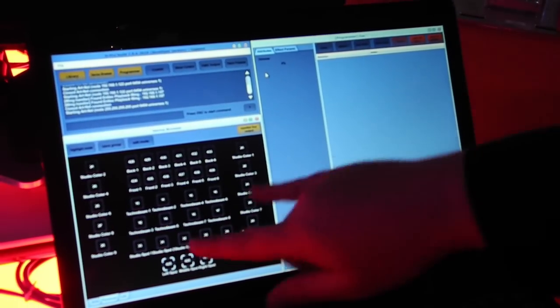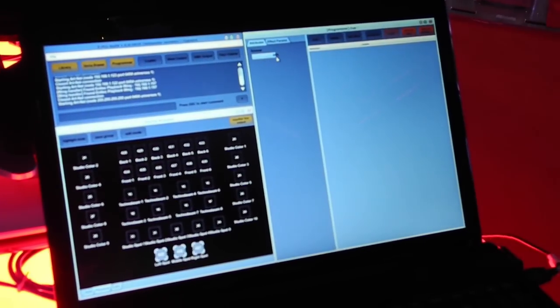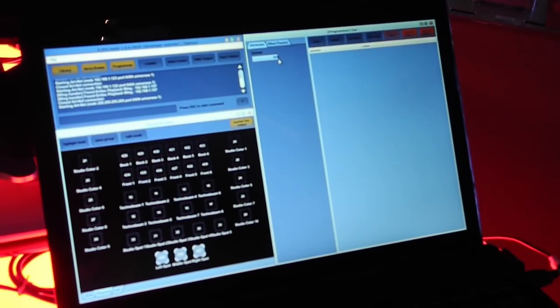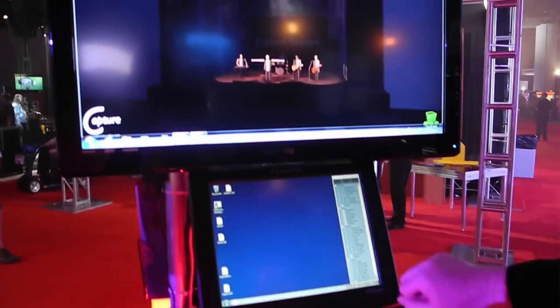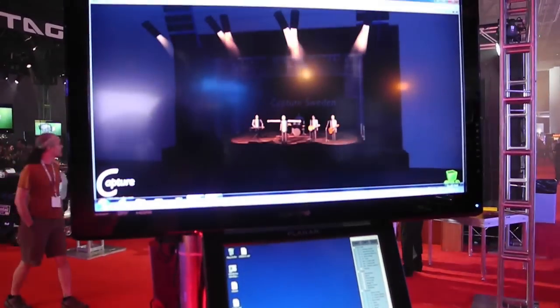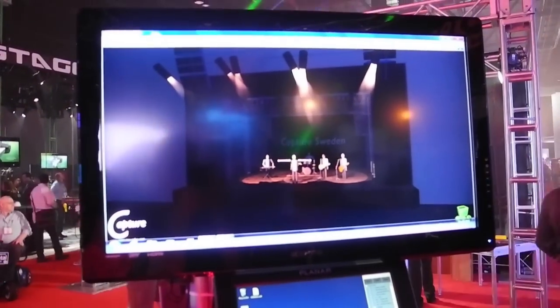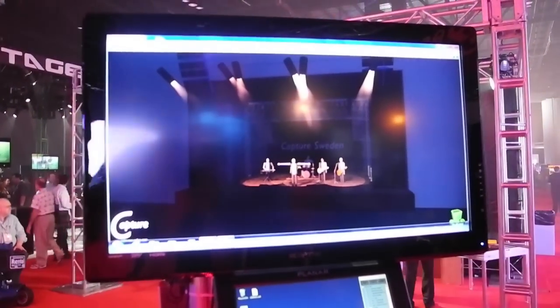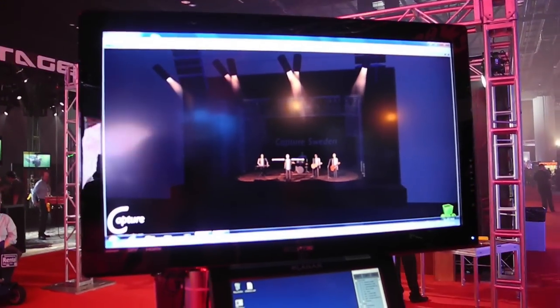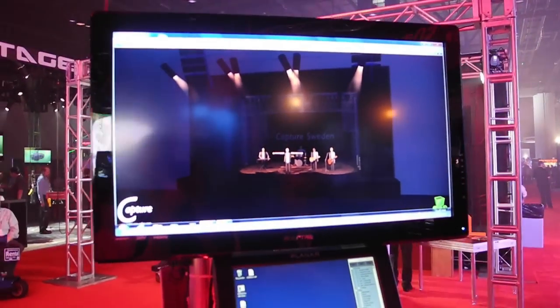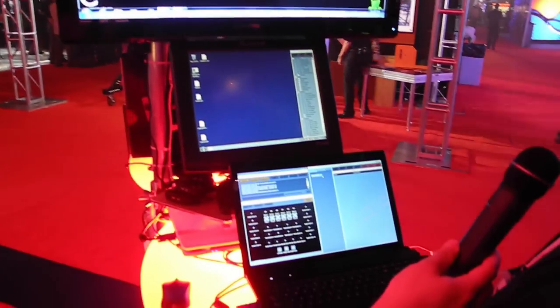It immediately shows you the attributes for that fixture, pull the dimmer up to 50%. So we can see visualizers showing what's going on. And we also see it in the device browser. So we just continue like this, building up a look.